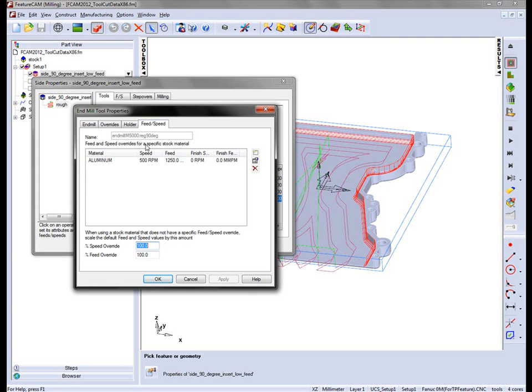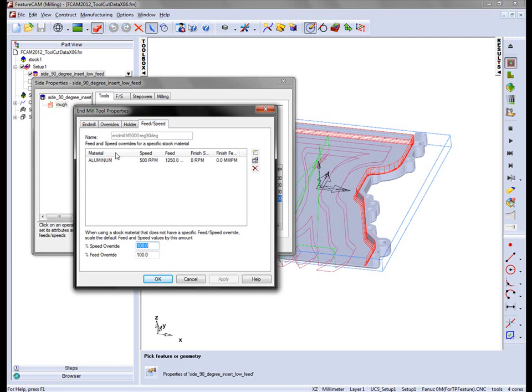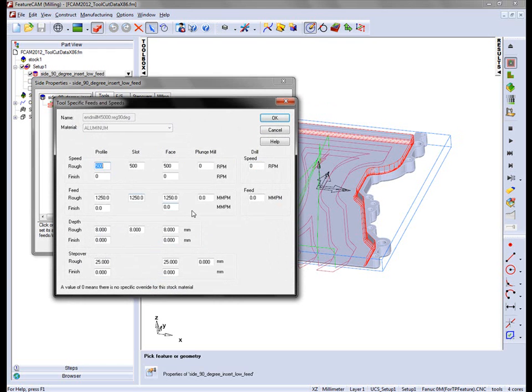These can also be set under the feeds and speeds area. In this case you'll notice for aluminium we've already created one. In this case we've specified a maximum depth of 8mm.